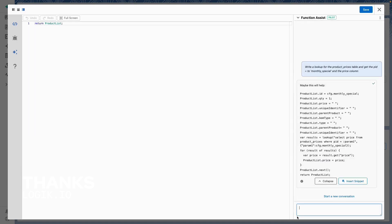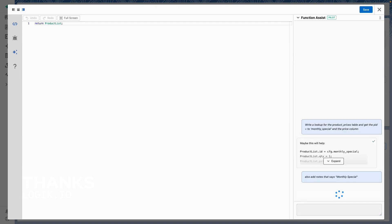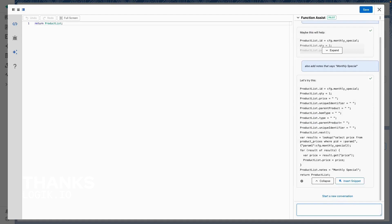Cosmo is going to help me write the lookup query on that managed table, once again providing me with some sample code. I can also interact with Cosmo to add additional information — for example, a Notes field. Cosmo takes that additional context and adds it into the script.